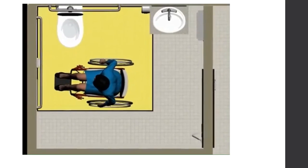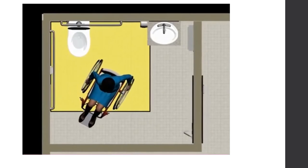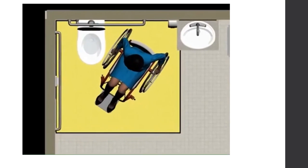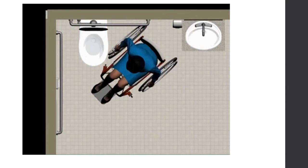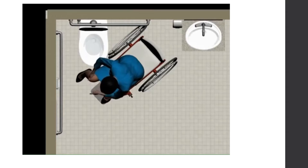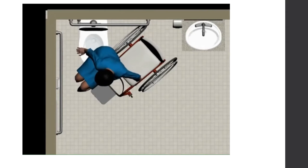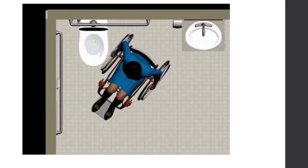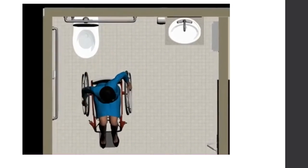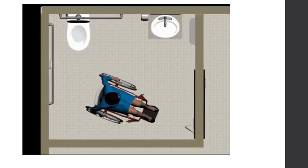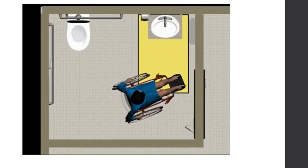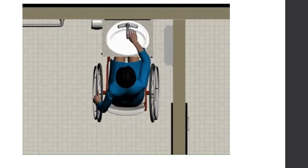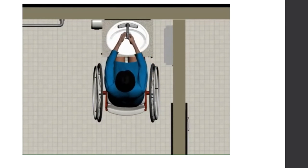The clear floor space required at water closets accommodates a variety of transfers, including side transfers. Transfer techniques vary among users based on personal preferences, abilities, room layout, and other factors. Grab bars on the side and rear walls are critical for transfer. Flush controls must be located on the open side of the water closet. Clearances are also required at lavatories and other elements, including soap dispensers, towel dispensers, and hand dryers. The standards include criteria for the usability of faucet controls and other operable parts.